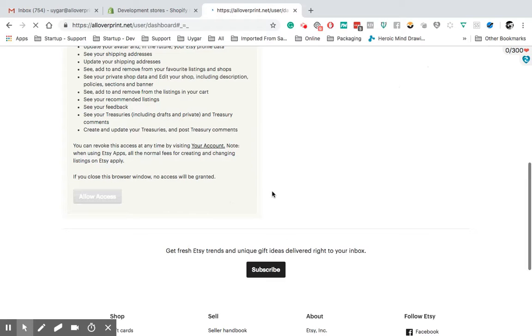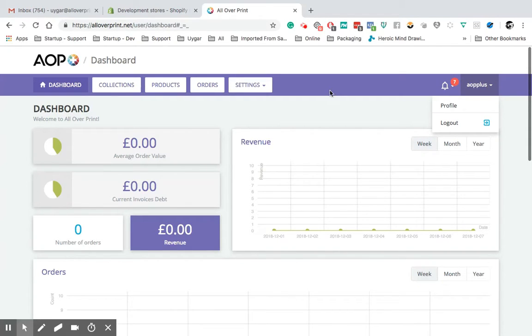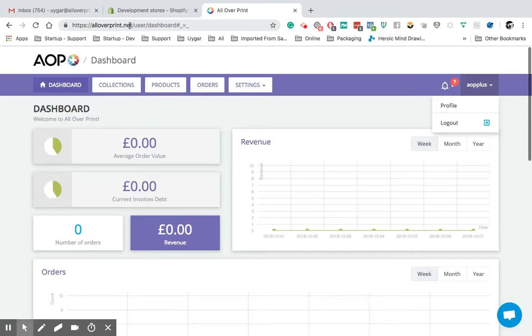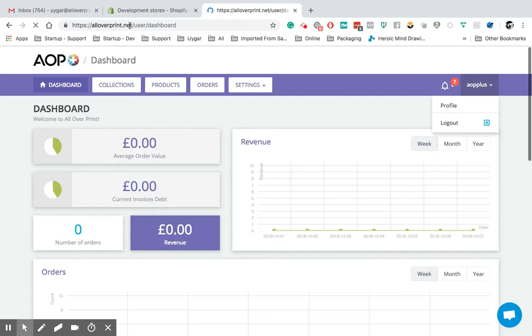Boom. You're in. If you see, look, it's coming back to the application. Here's my Etsy account. So this is the only thing. First thing, go to alloverprint.net. See if you logged in or not. If you logged in, log out. Then after that, go AOP Plus Etsy and hit the bar. Log in with your Etsy account. And you're in. That's it.